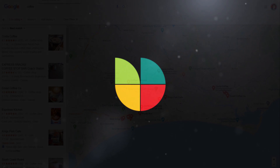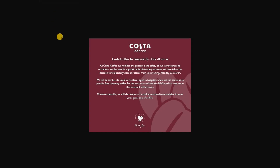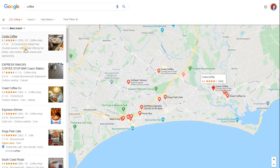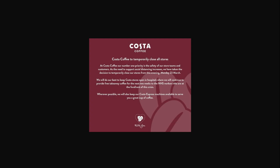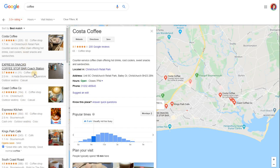Many businesses have found themselves in a position where they have to temporarily close and they want to reflect this on their Google My Business. For example, coffee shops in England from Monday the 23rd generally had to close. If you search for coffee shops, the majority would say they're closed — but if I look at Costa Coffee, it still says it's open for business, which is not in line with the fact that it is temporarily closed. So how do we show a business as temporarily closed?